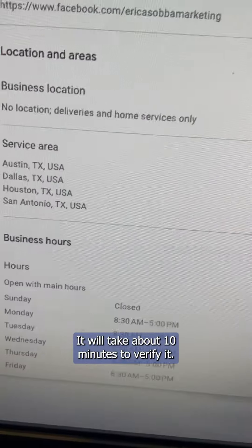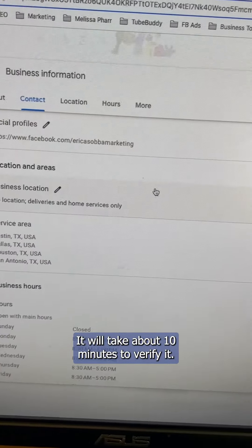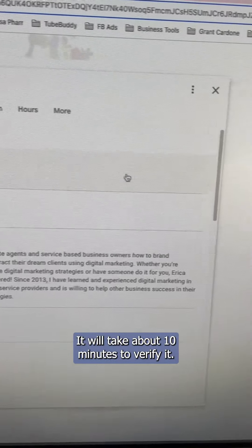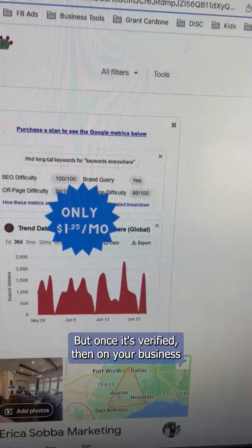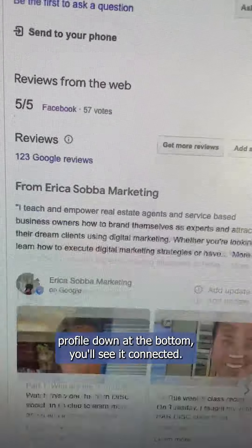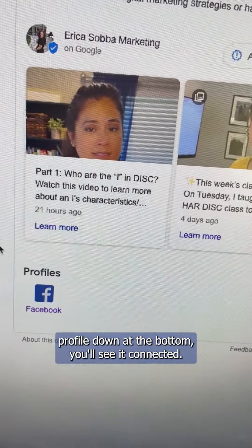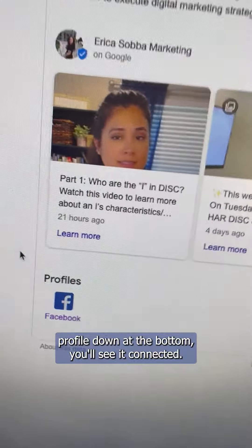It will take about 10 minutes to verify it, but once it's verified, on your business profile down at the bottom, you'll see it connected.